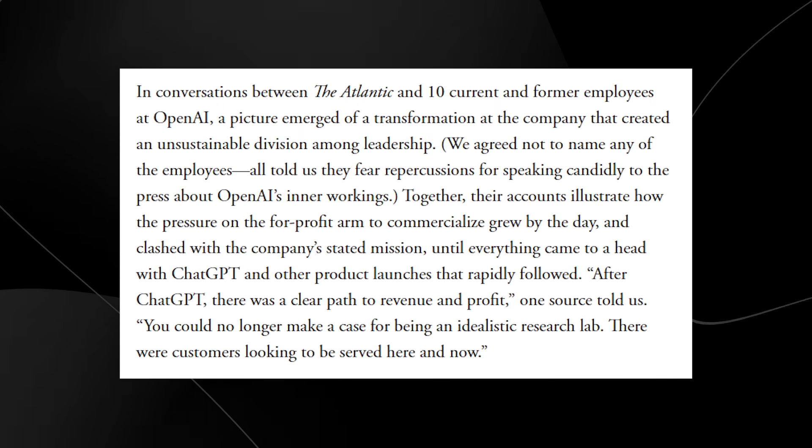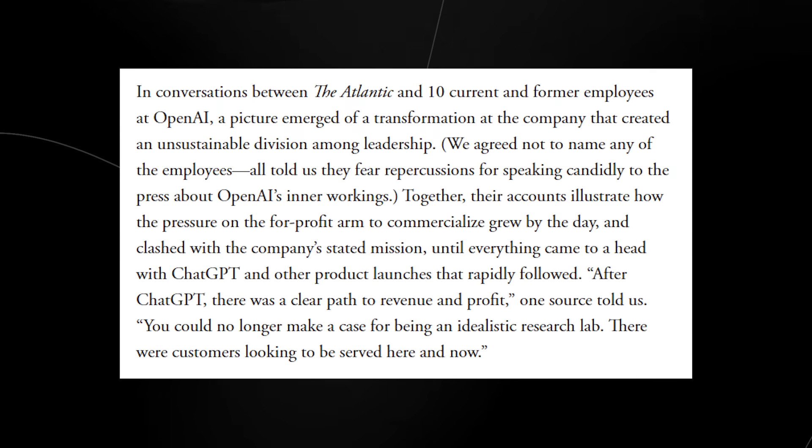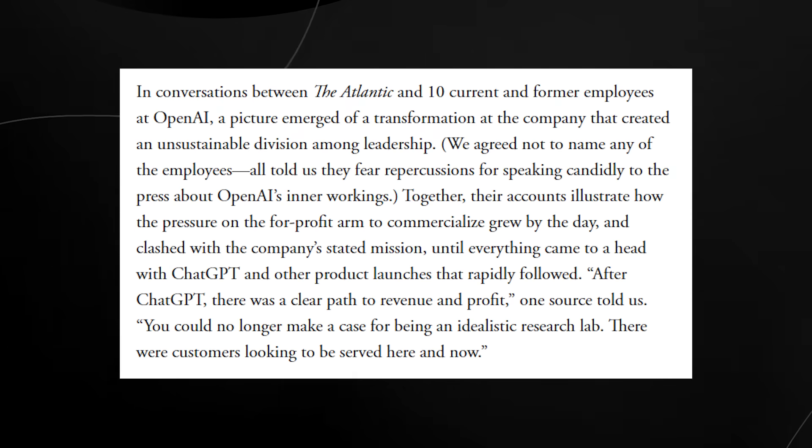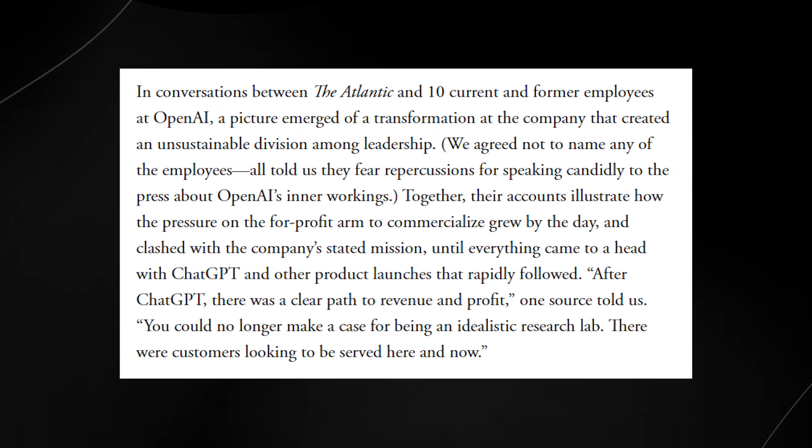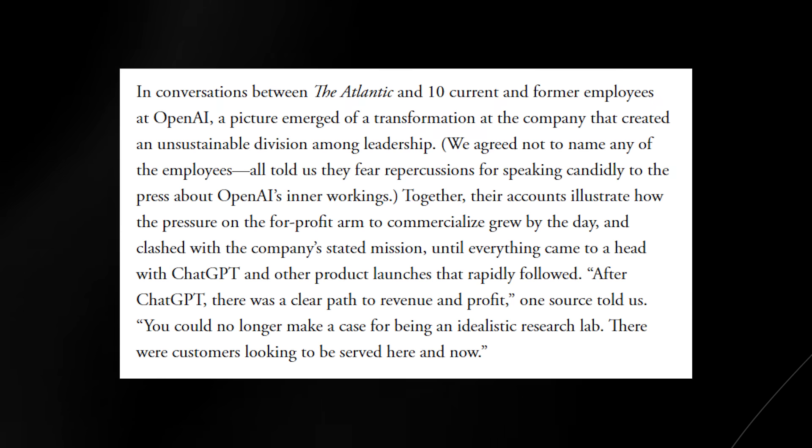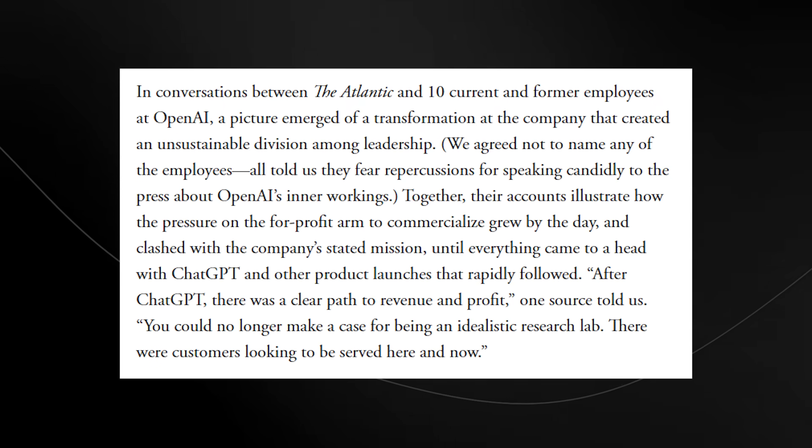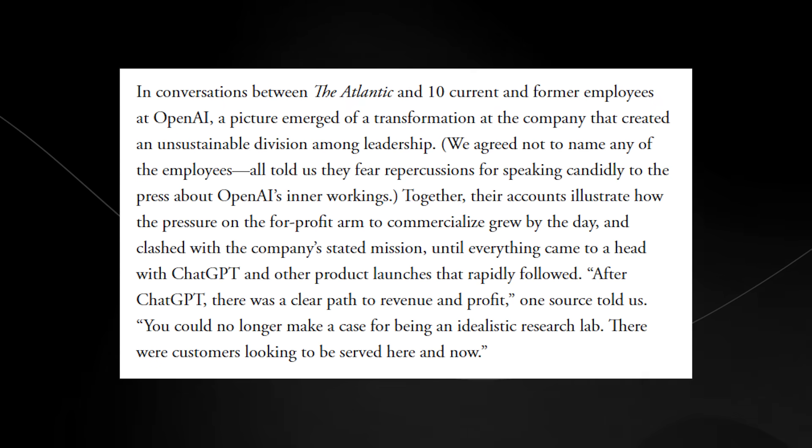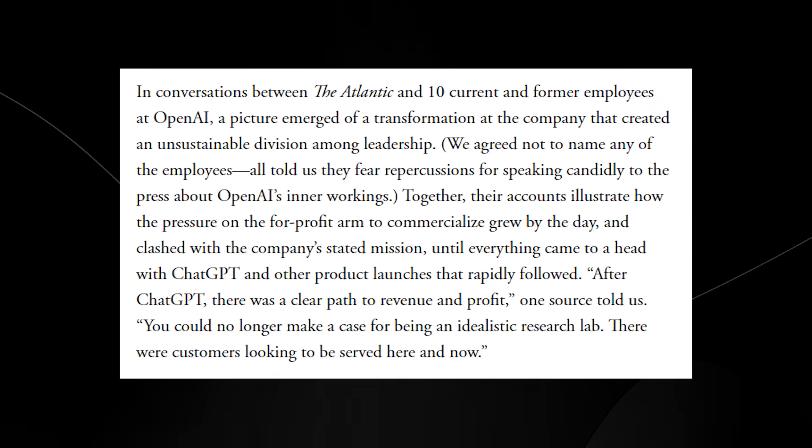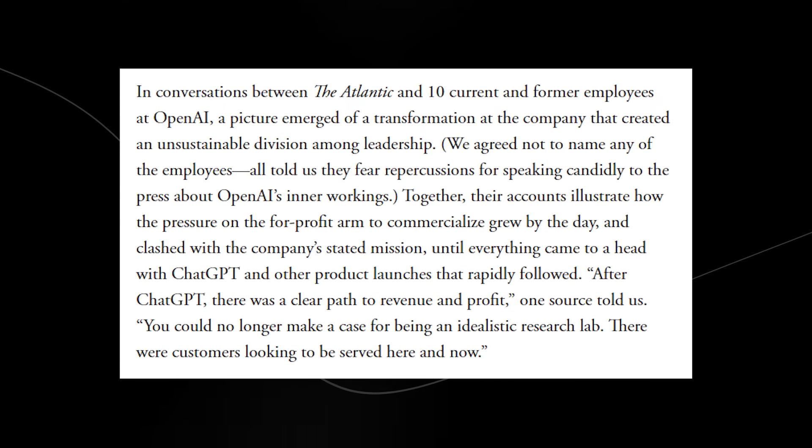It says, after ChatGPT, there was a clear path to revenue and profit, one source told us. You could no longer make a case for being an idealistic research lab. There were customers looking to be served here and now.